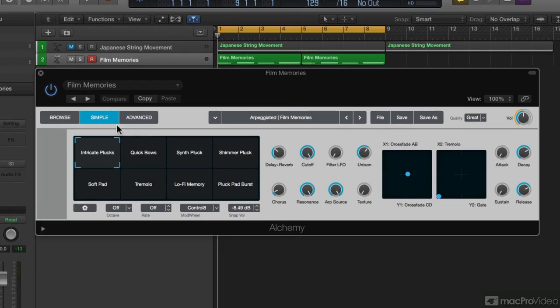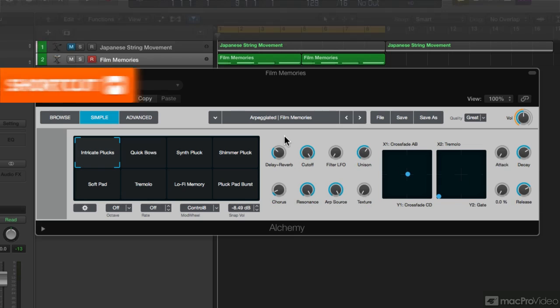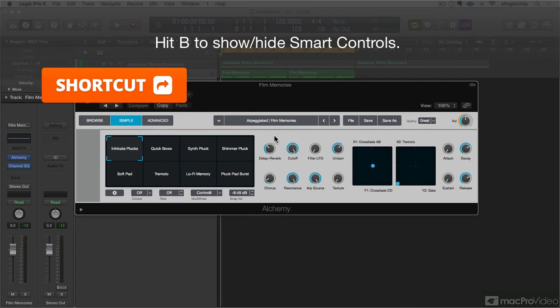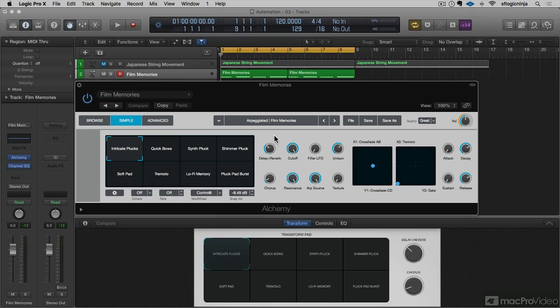This is a simple view of Alchemy that gives us some pads, gives us some controls that have been assigned to aspects of Alchemy. We have an XY pad, that's pretty cool. If I open up my smart controls, the smart controls are going to reflect what I'm looking at. And what's neat about Alchemy in particular is that the smart controls conform themselves to the transform modes you see.